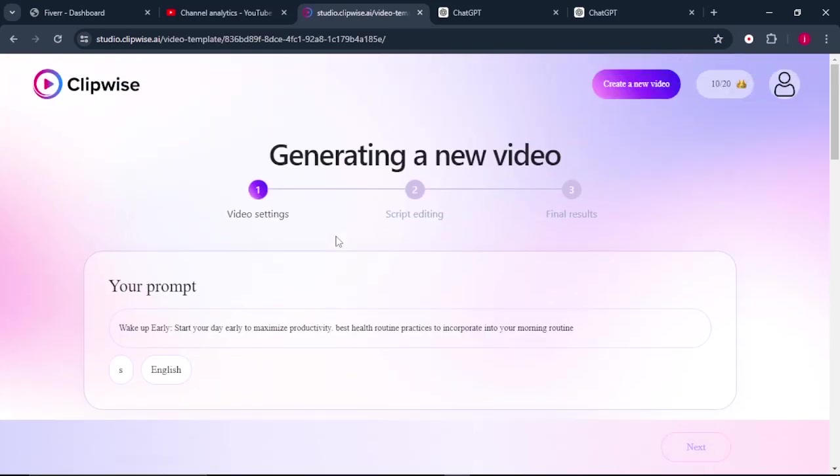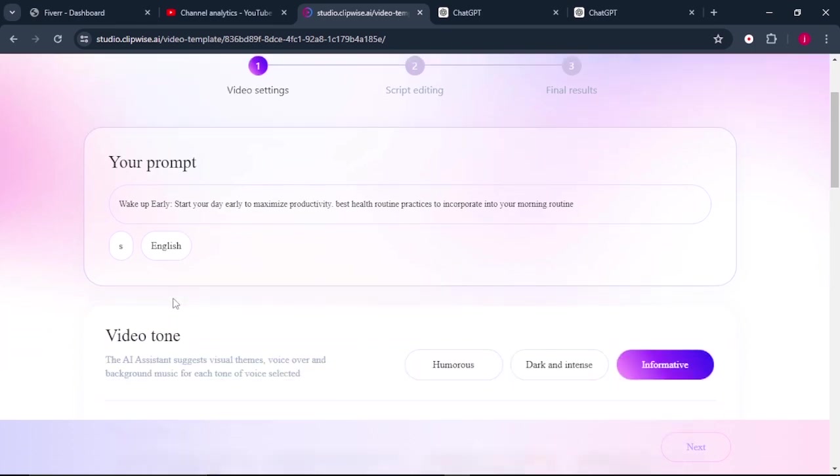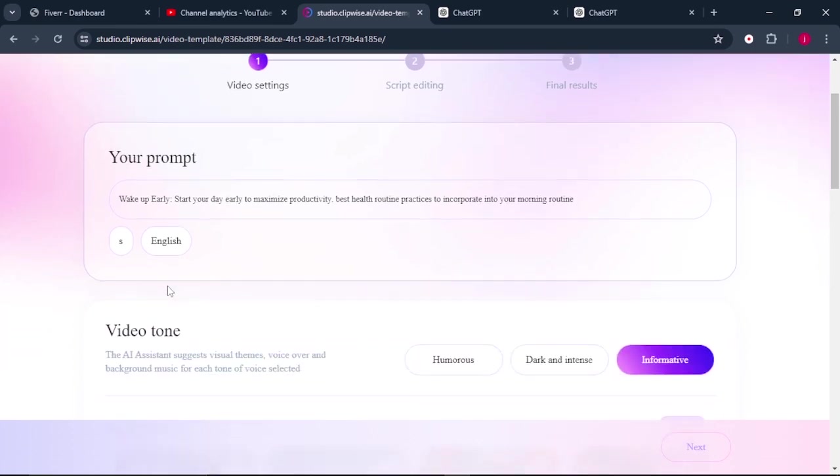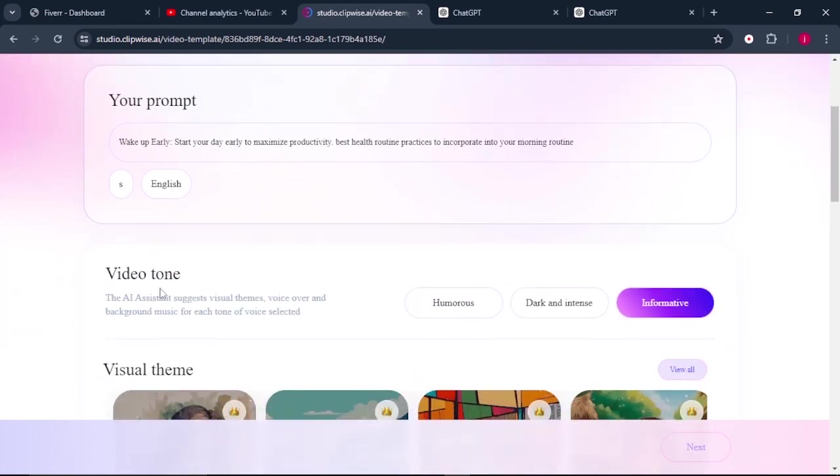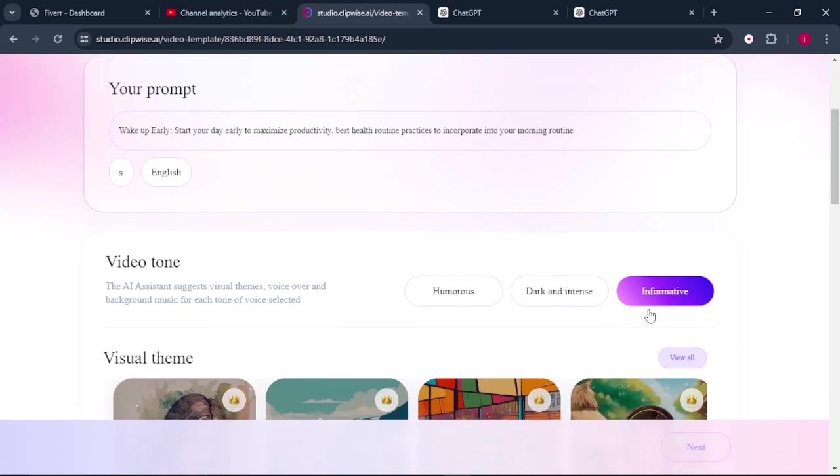So it will bring us to the next page. So on this page, we have our prompt and we have our language, which is English. And we need to choose a video tone. So is it humorous, dark and intense, or informative? I will select informative.